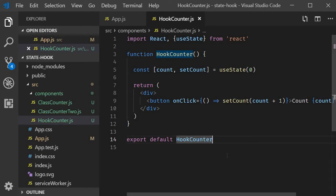Once again we are going to be implementing a counter, but this counter will have buttons to increment, decrement and reset the count value.